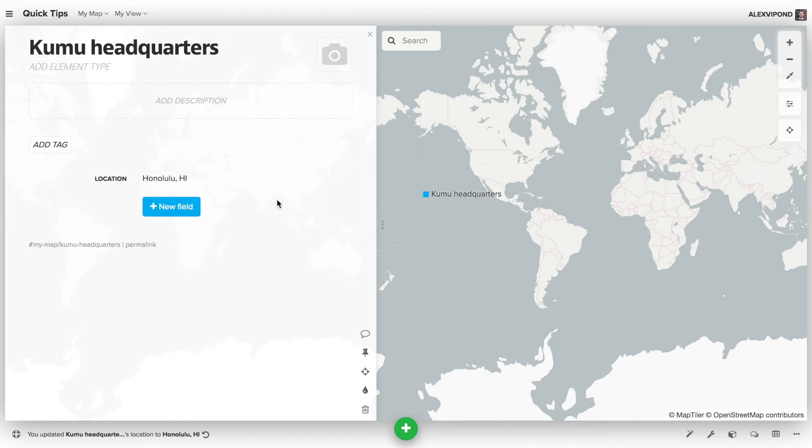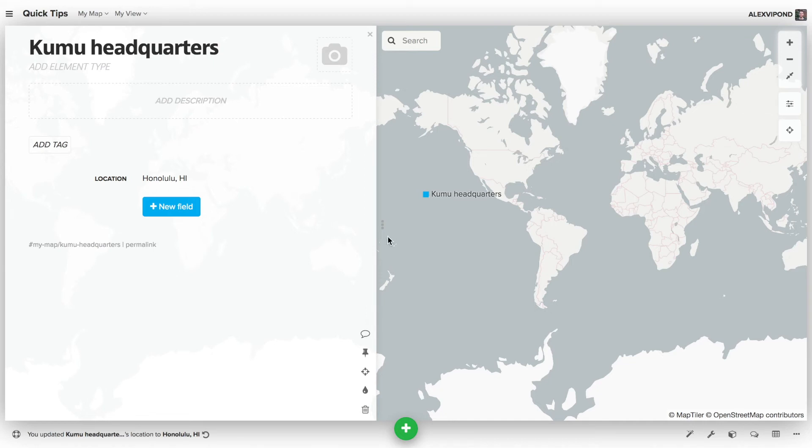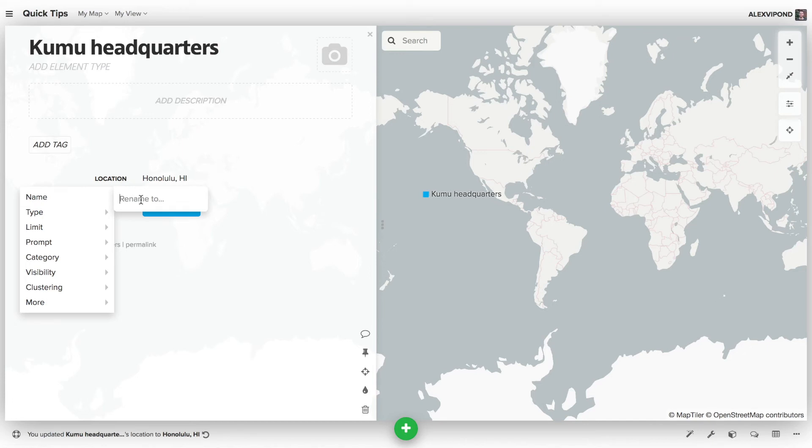Sometimes you might want to use a field that isn't named location to store your location data. For example, I might want to name this field address. That's perfectly fine as long as you tell Kumu where to find your data, which we can do using the advanced editor. So first, I'll change the field name to address.